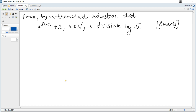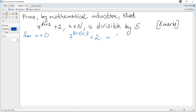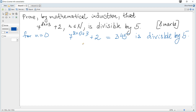Prove by mathematical induction that 7 to the power of 8n plus 3 plus 2 is divisible by 5. The first step is as usual: we consider the first possible value of n. Here it's 0 because n is a natural number. For n equals 0, our expression becomes 7 to the power of 8 times 0 plus 3 plus 2, which equals 345, and it is divisible by 5. Hence, true for n equals 0.